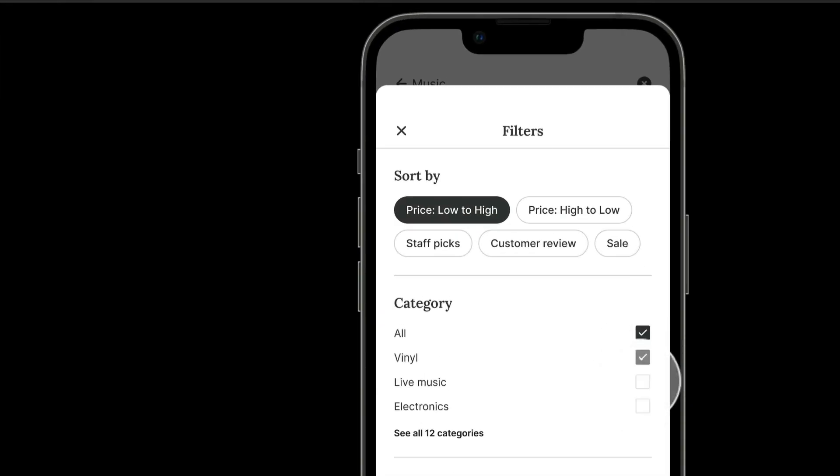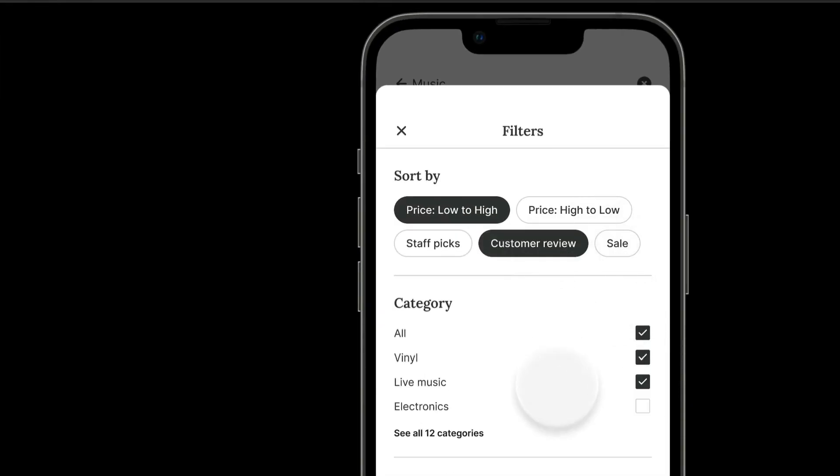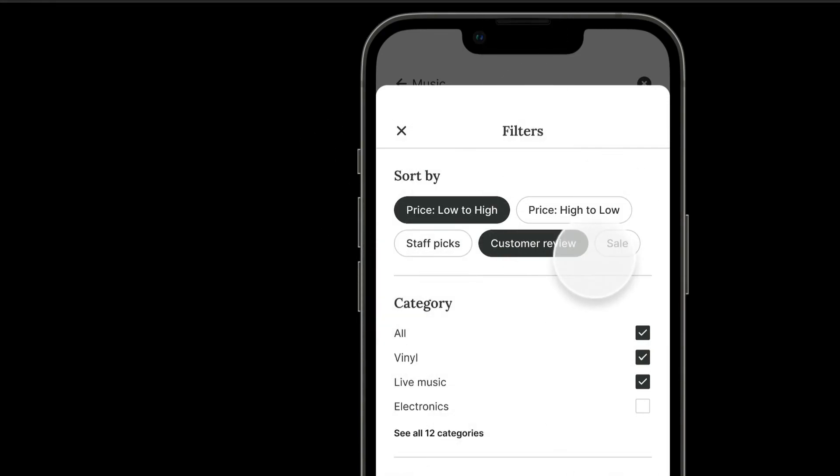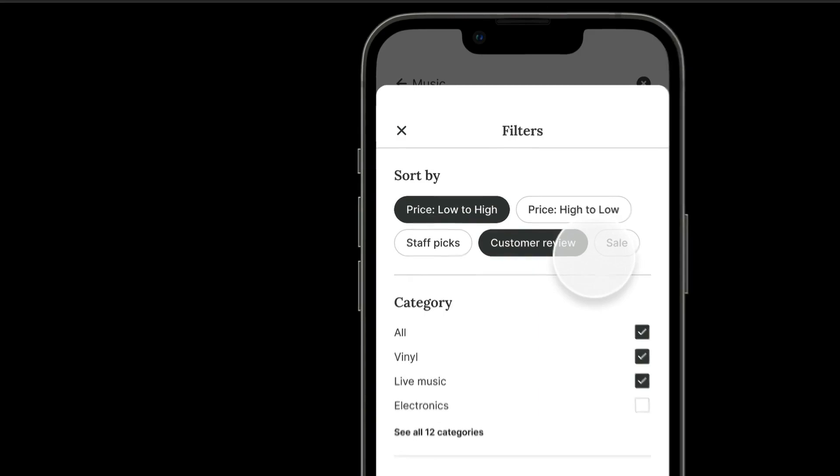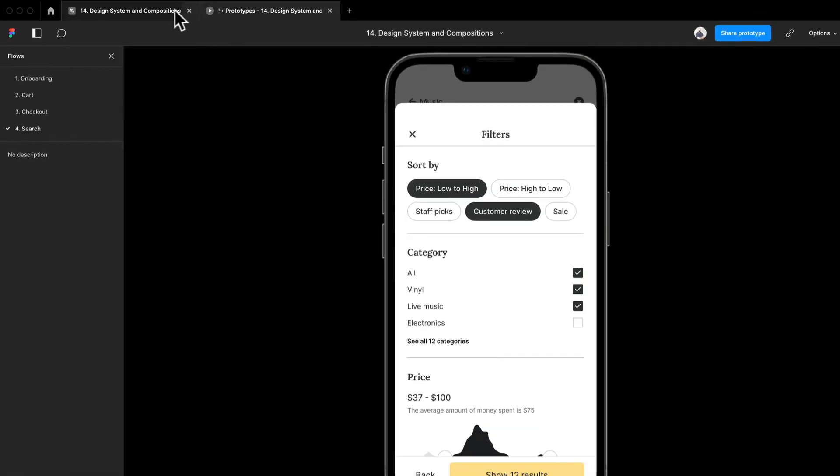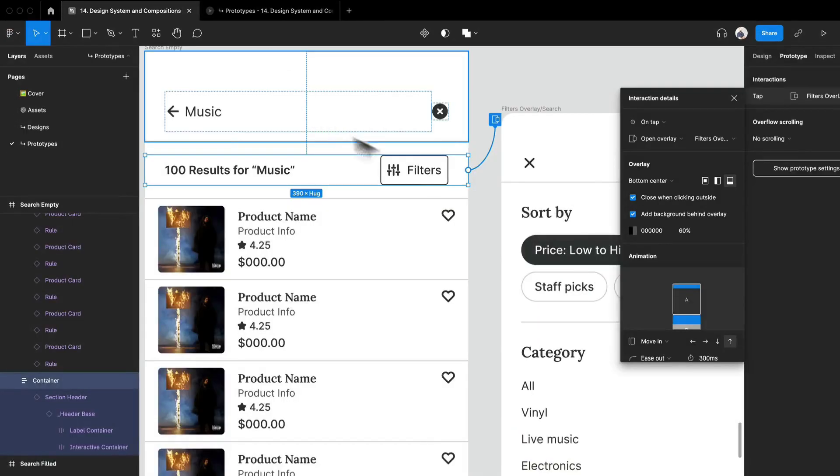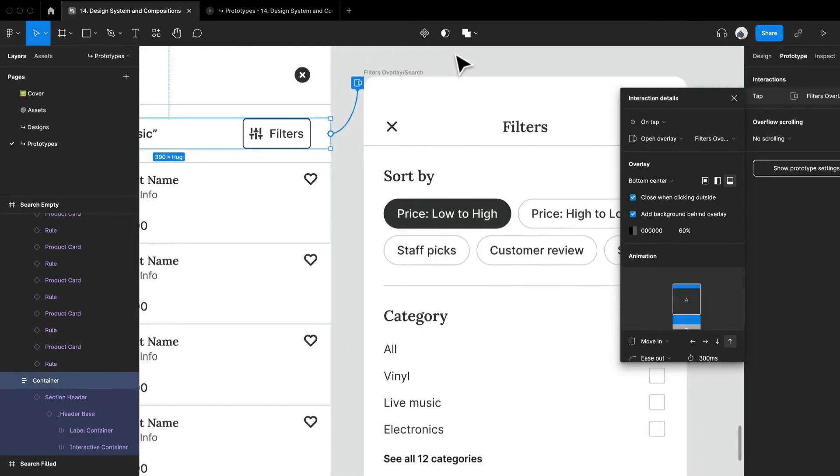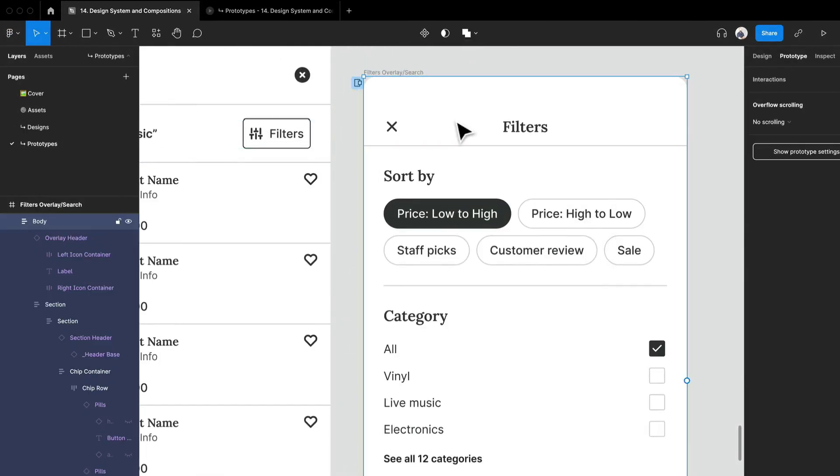Scrolling behaviors, right now I haven't set it up in this prototype, but the easiest way to do something like that is you know to go into your prototype, make sure that it isn't like an auto-layout frame here.